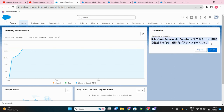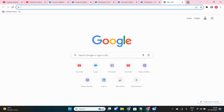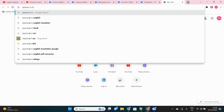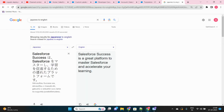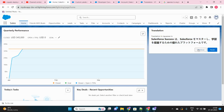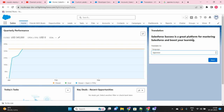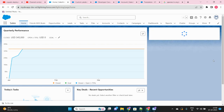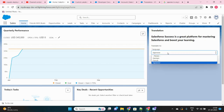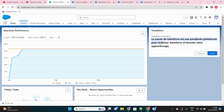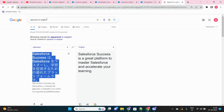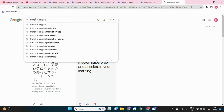If I select German and click Next, it shows me the German translated version. If I go back and select Japanese, it shows the Japanese version. To prove accuracy, the English translation of the Japanese text reads: 'Salesforce success is a great platform to master Salesforce and accelerate your learning' — exactly matching the original label text. Similarly, selecting French gives another translated version.